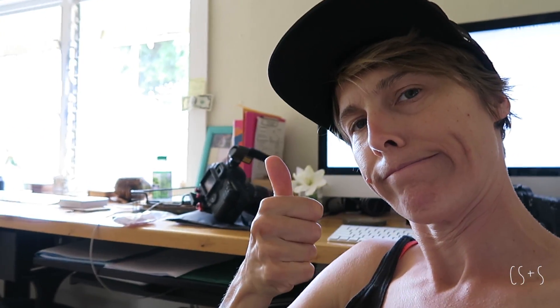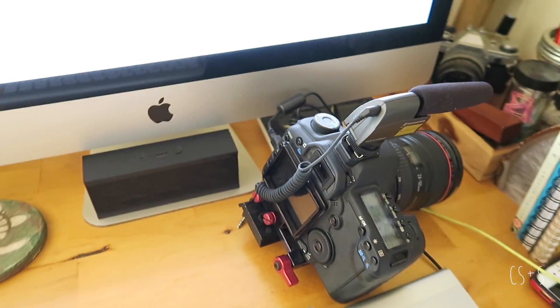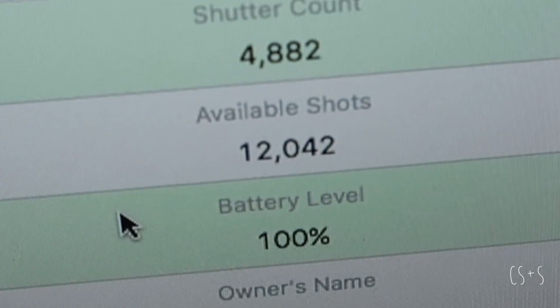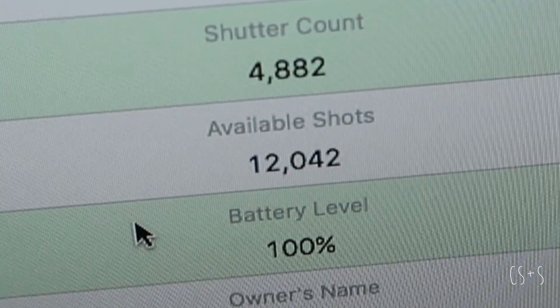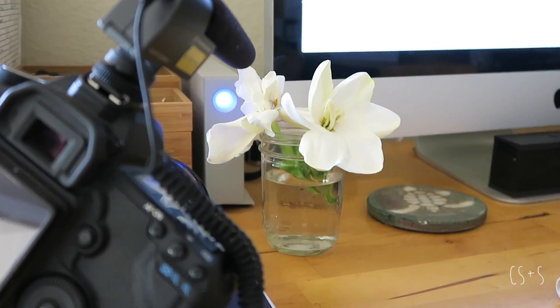Hope you guys liked that post and thanks again for watching — we'll be posting again real soon. Oh, also tried it out on the 5D Mark II. Worked awesome. Super simple, takes just seconds.